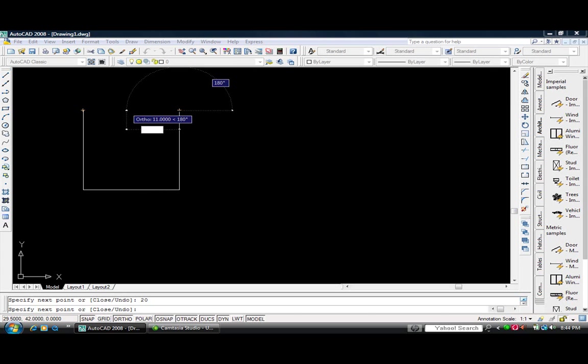Or you could hit C, enter, and that would close out the box also.